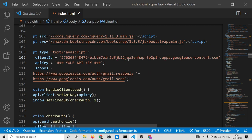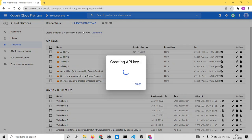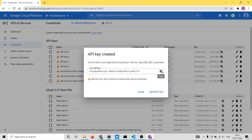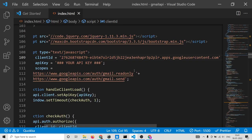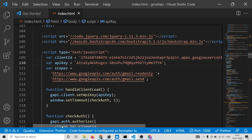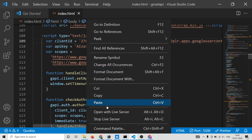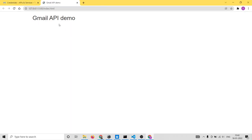Paste your client ID into the code. Now you will also need your API key, which is also unique. At the top of the credentials page you will see API Key — you can also create a brand new API key. It will generate a key for you; copy it and paste it into the code. Now we have replaced both the client ID and API key, and I will also explain the code.